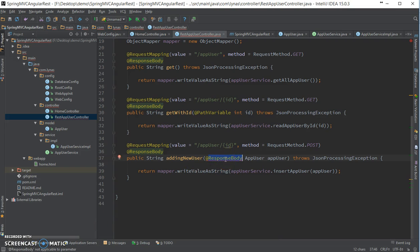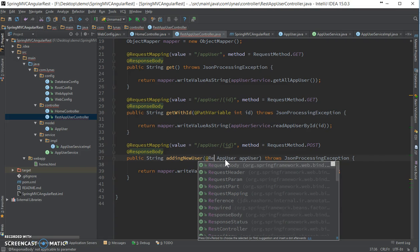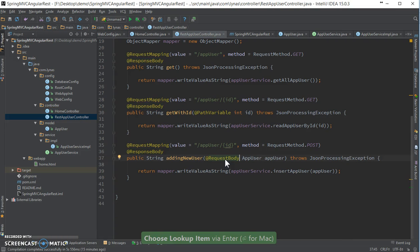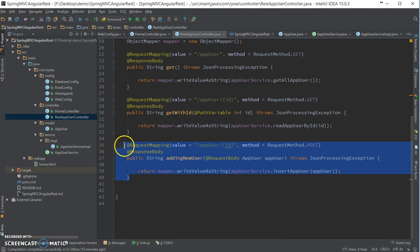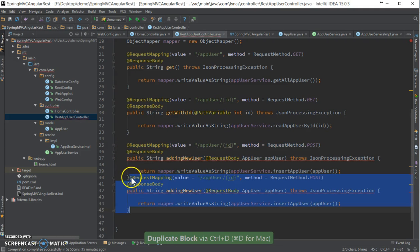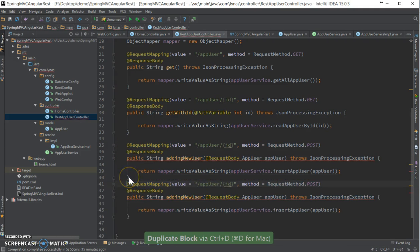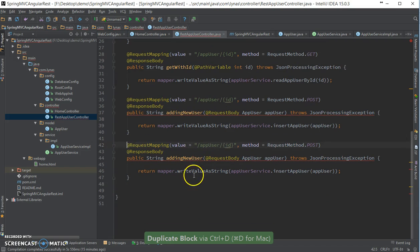It will be request body — adding that annotation. Finally, let's do the same for the update method.